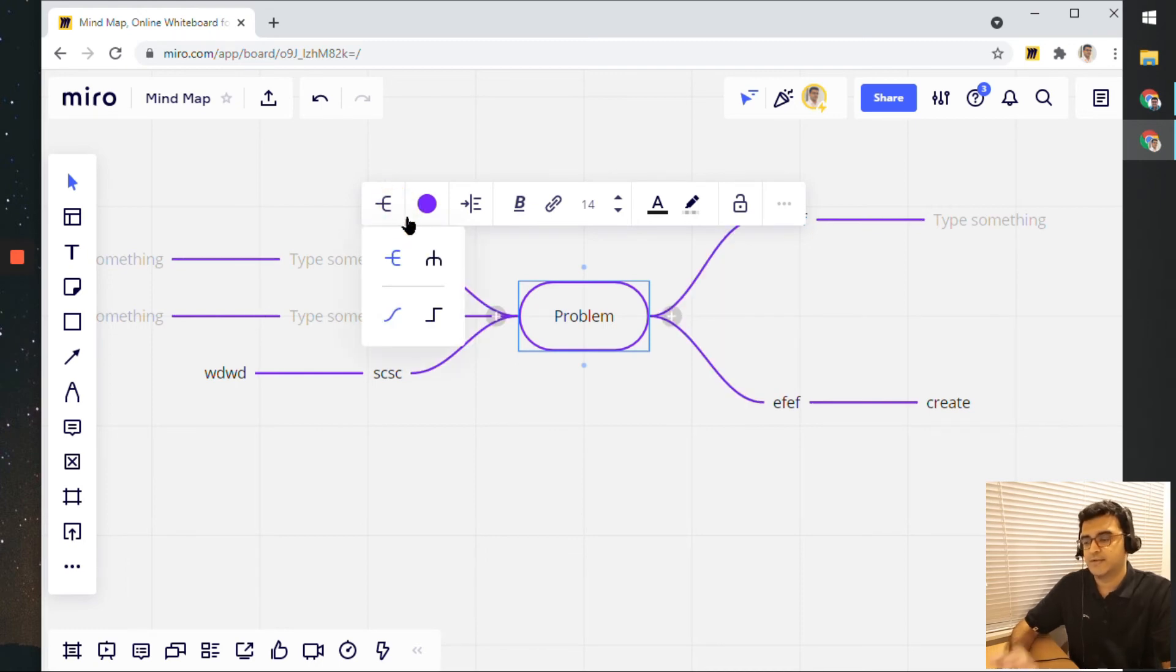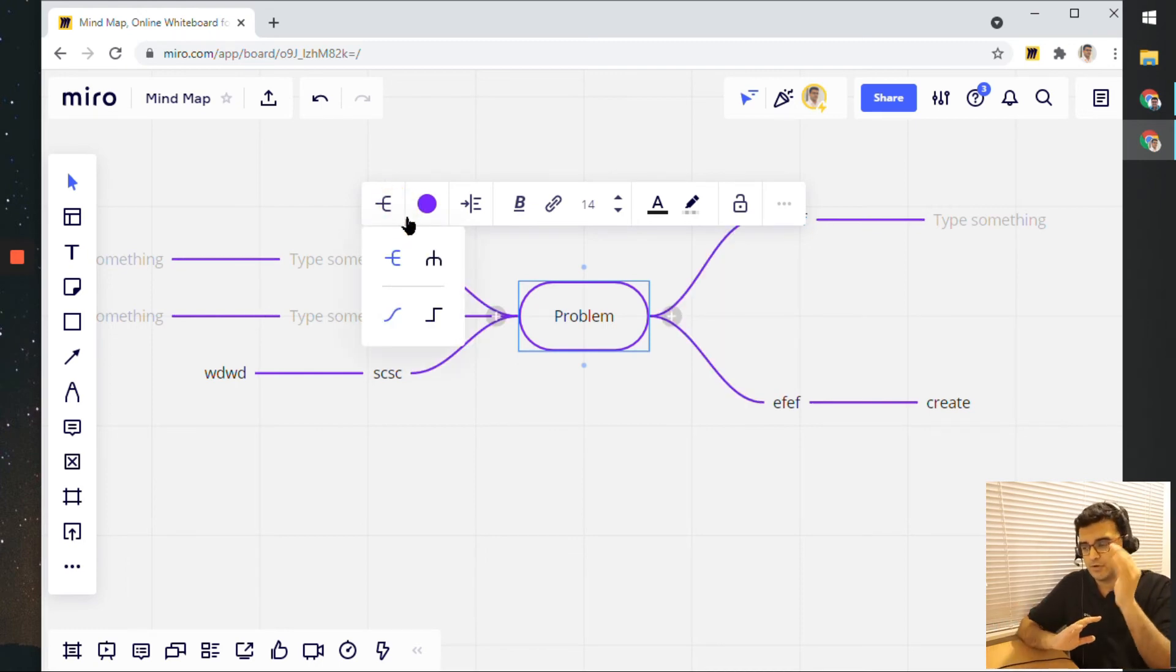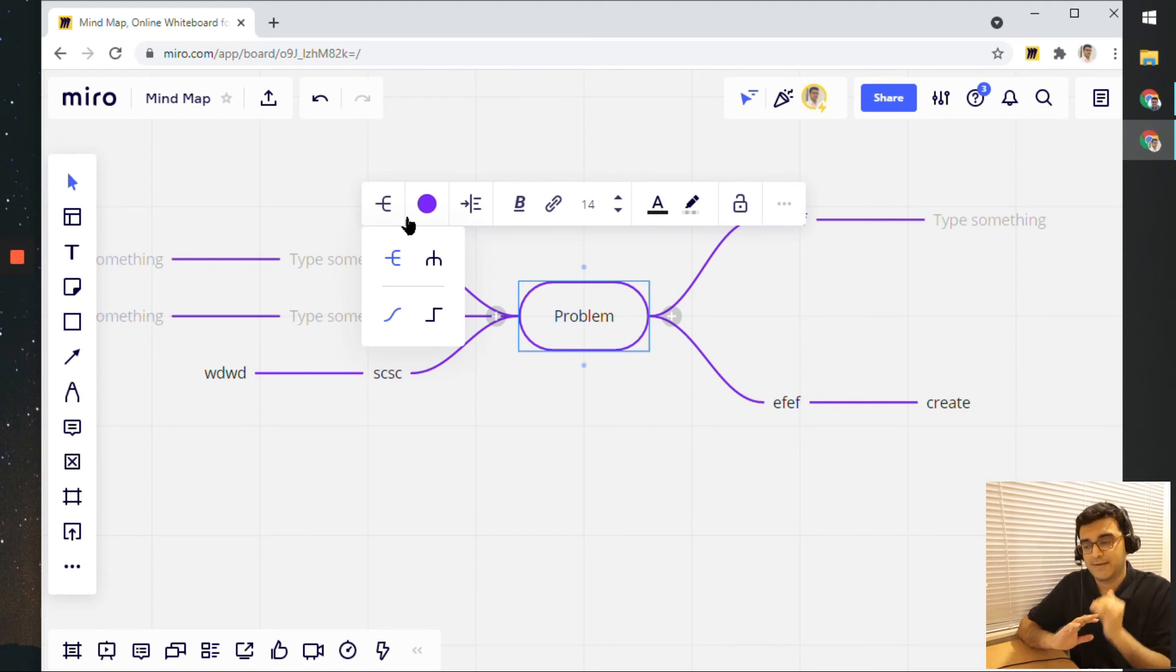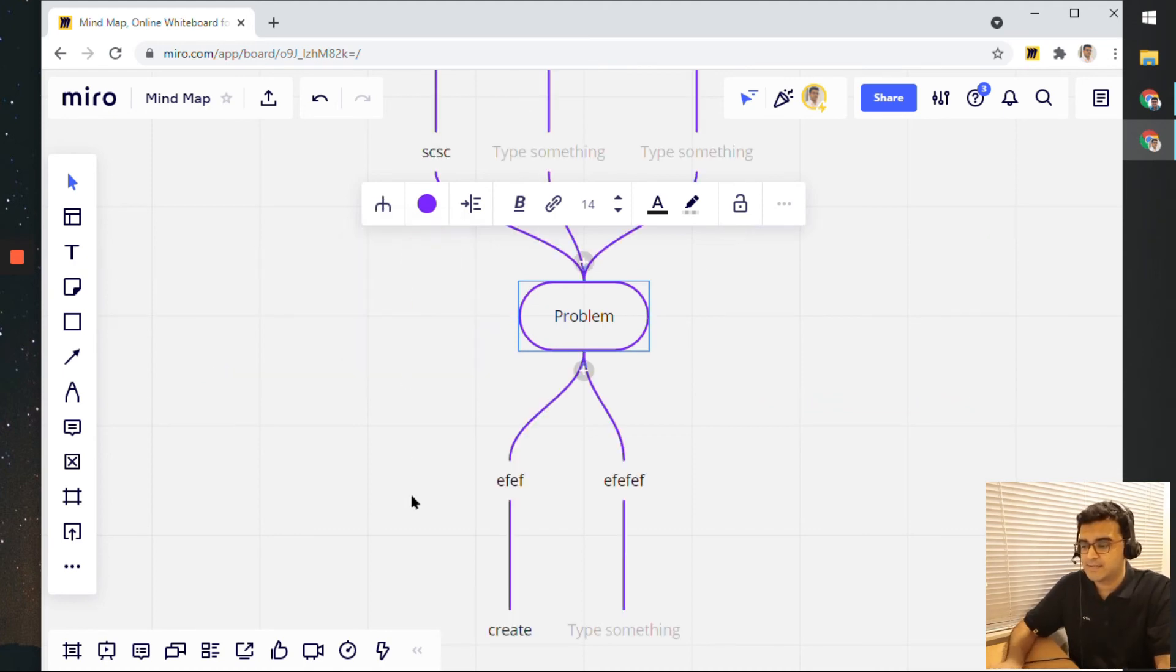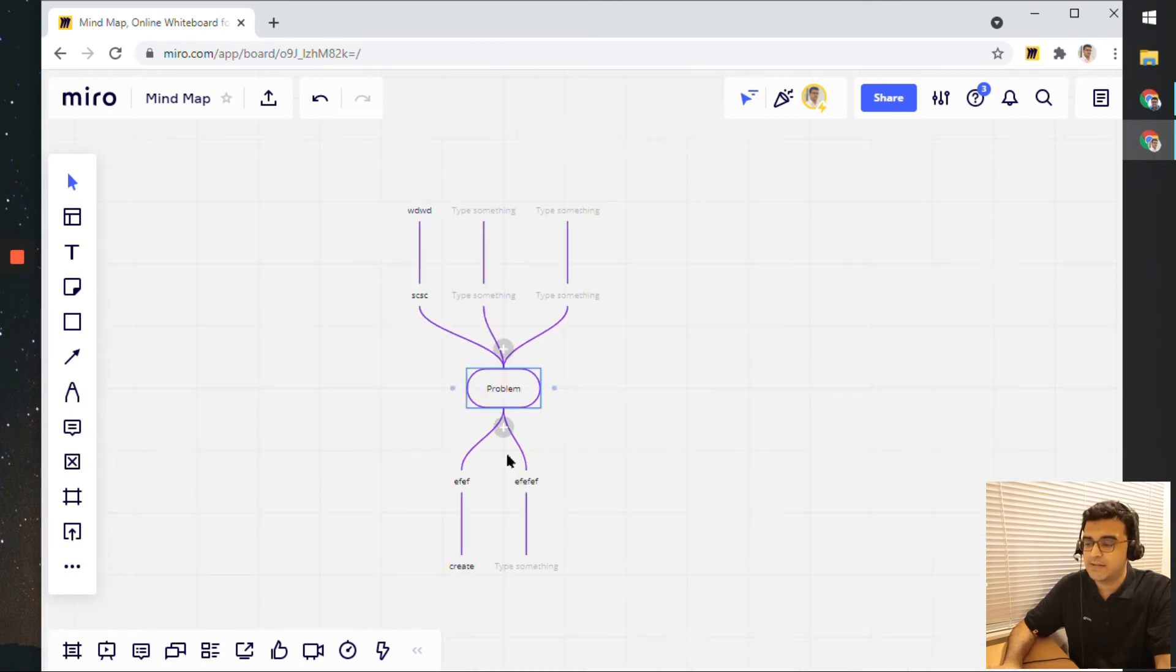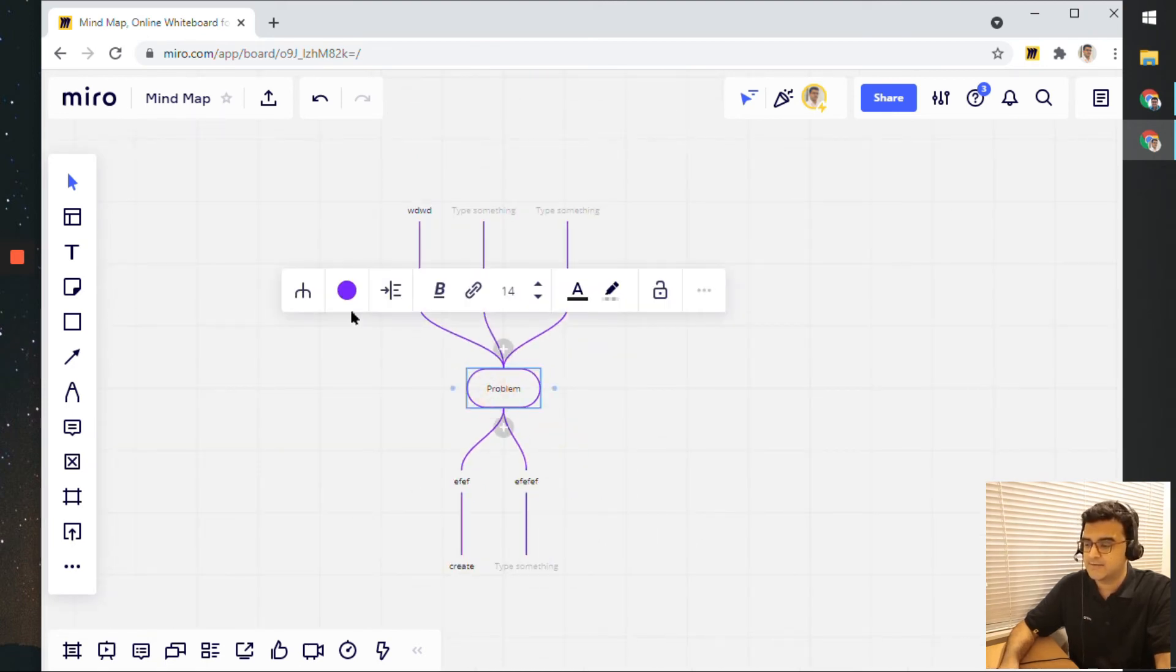And then of course it goes left and right, but if you want your mind map to go top and down, you can click on this option here and that's what it will do. It will arrange it vertically instead of horizontally.